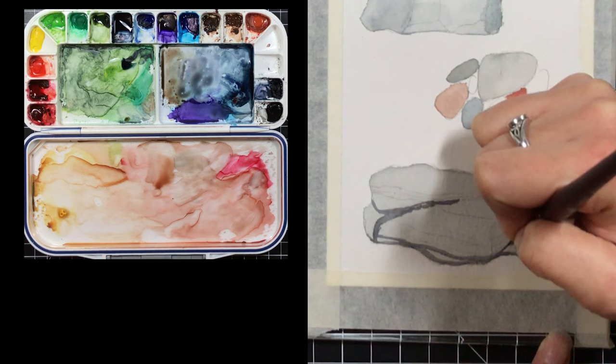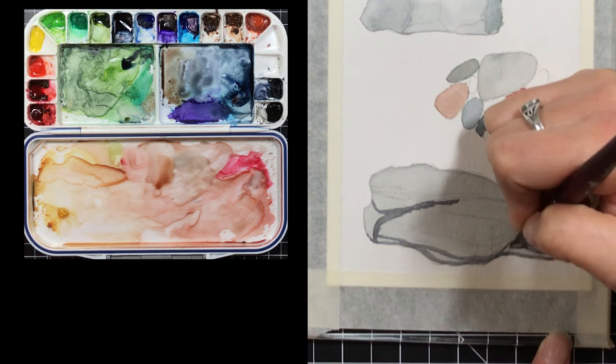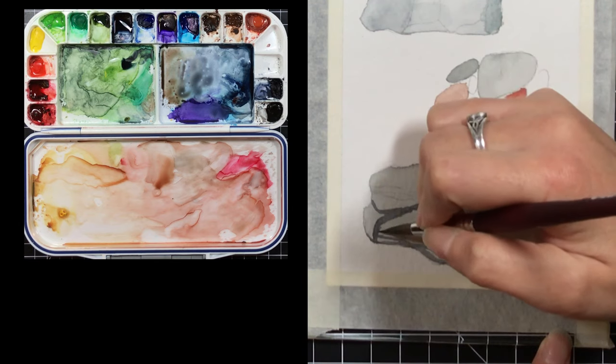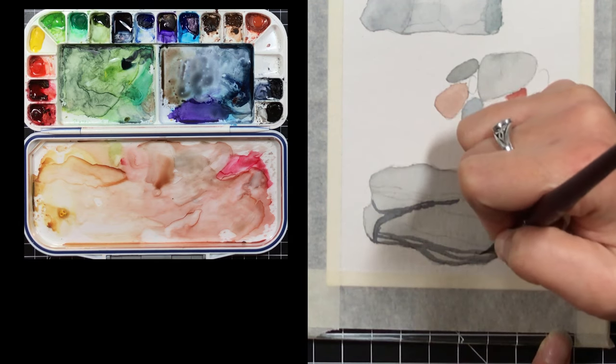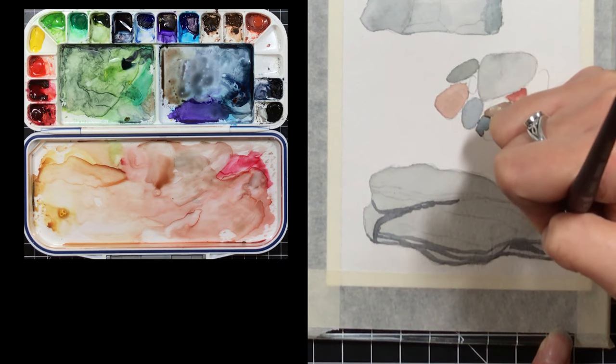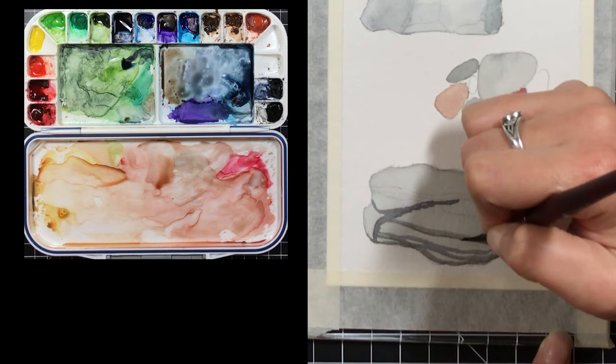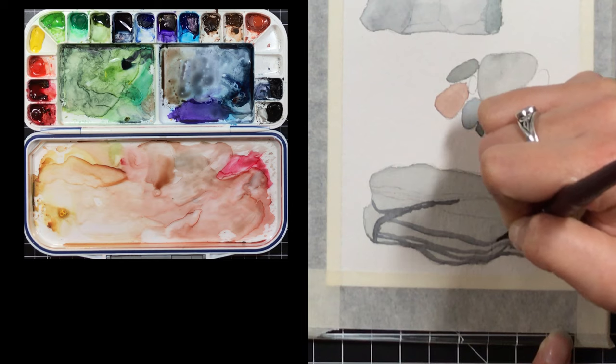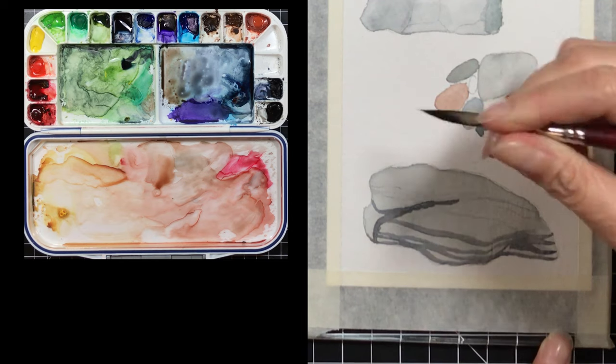Now I'm going in with some more concentrated color and laying down some shadowy bits and some of those layer breaks.